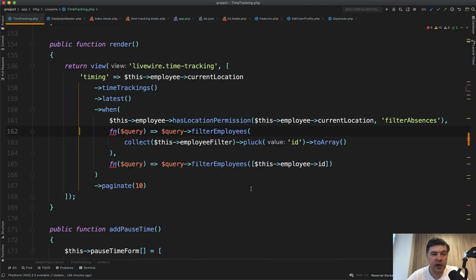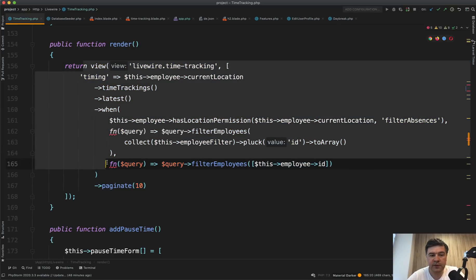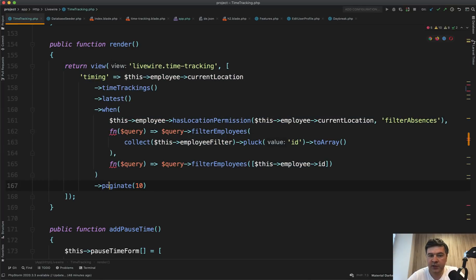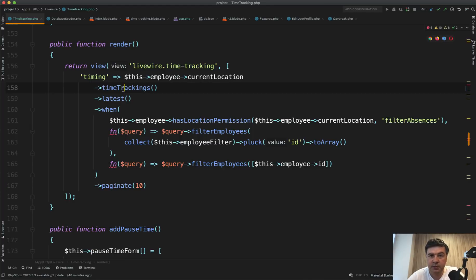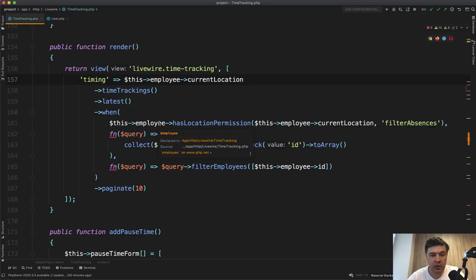Next, we take a look at one Livewire component, which is time tracking and the function render, but it's not about Livewire. It's about structure of this sentence. That sentence could be somewhere in the controller, for example, if you don't use Livewire, but look at how readable it is, but how much logic it actually contains. So first we use this employee. In our case, it's a user model object. Then we have current location, which comes from, if we go to user model, current location is in has location trait, which we've seen before.